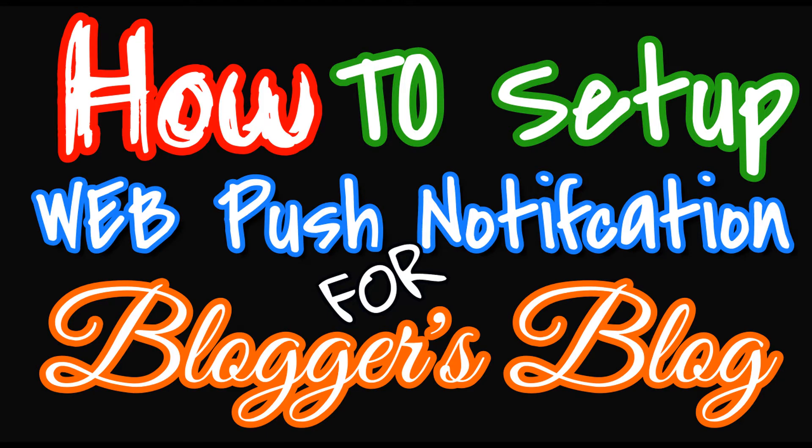Hello friends, welcome to another video of tech2blog.com. In this video we'll show you how to set up web notification for your Blogger's blog for free, and we'll also show you how to send test messages to your users.